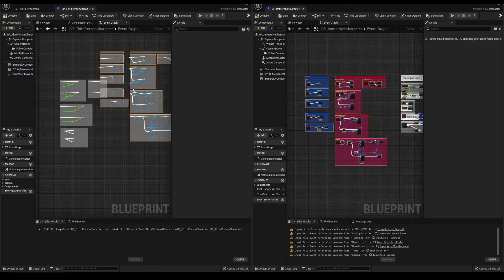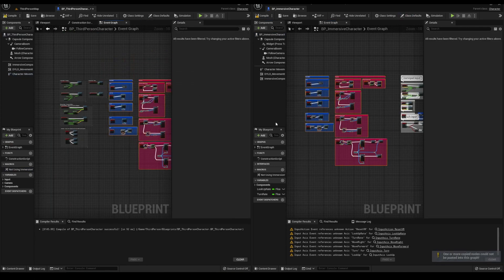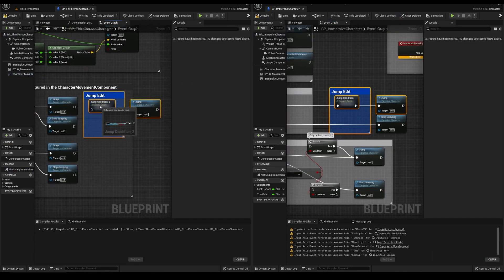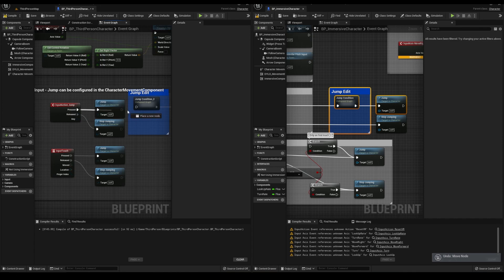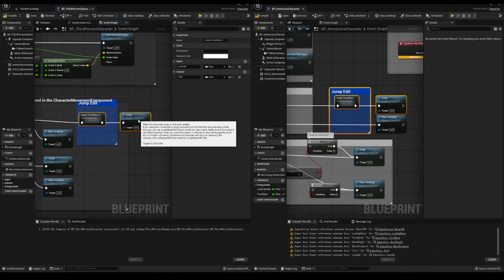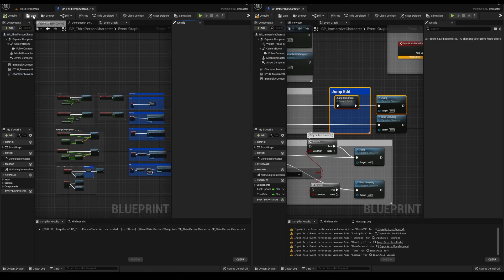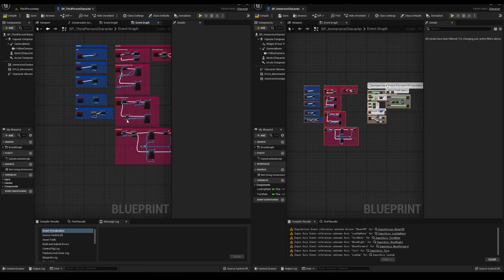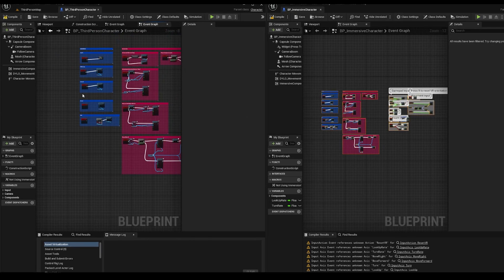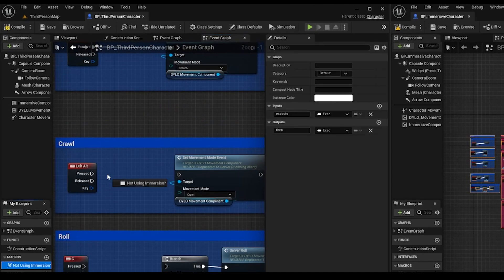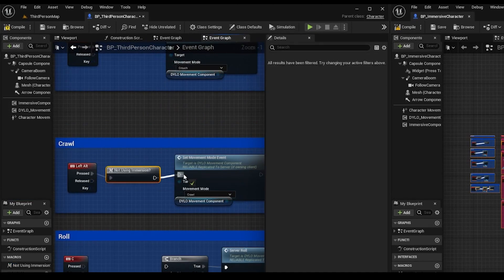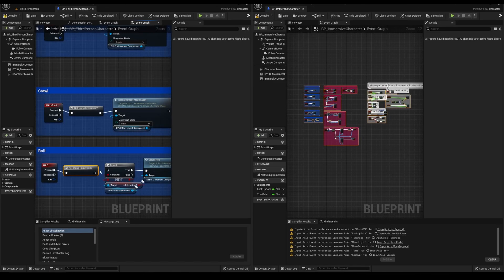Copy this section for jump and plug it into the new jump input. Click on the character movement, set can crouch to true. Also, I'm not sure why the macro never gets pasted over, so manually reconnect it here as well.